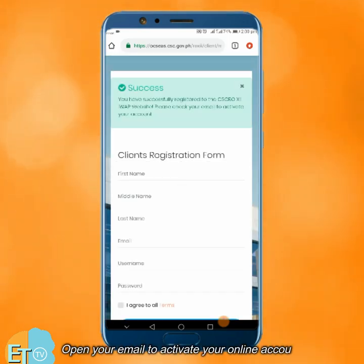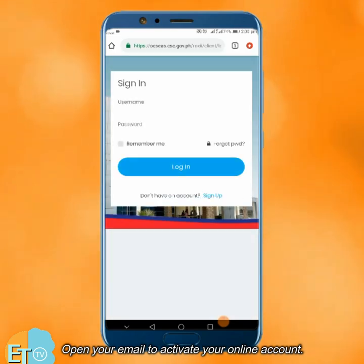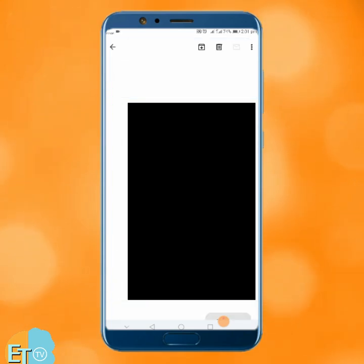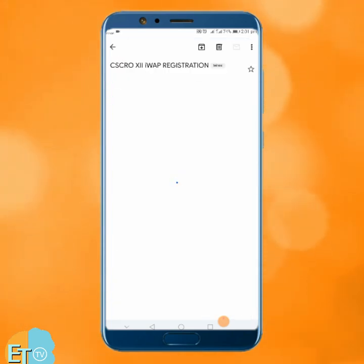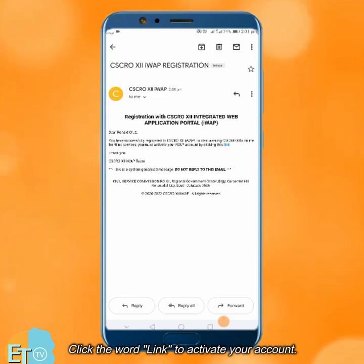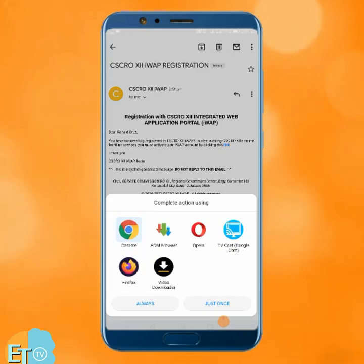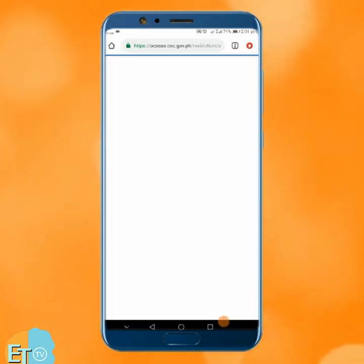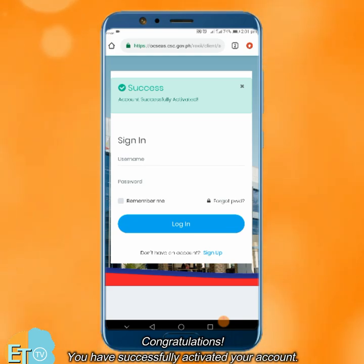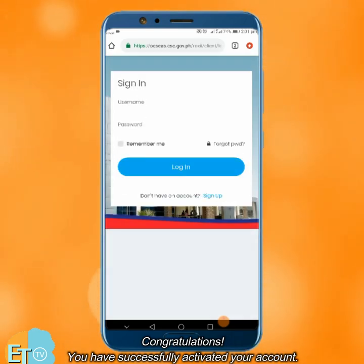Open your email to activate your online account. Click the link to activate your account. Congratulations! You have successfully activated your account.